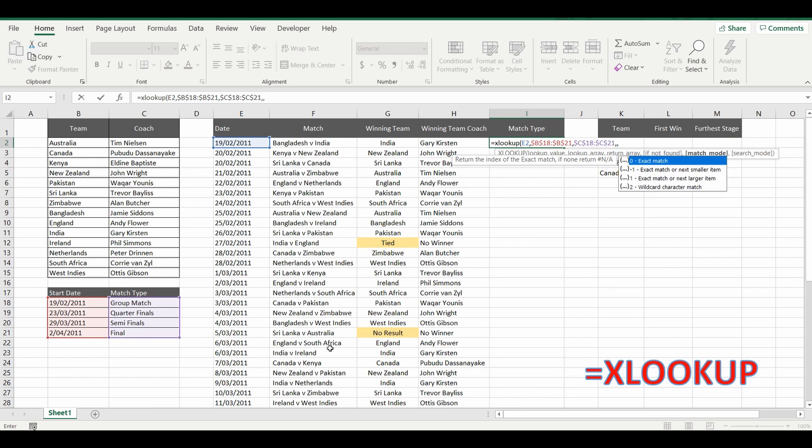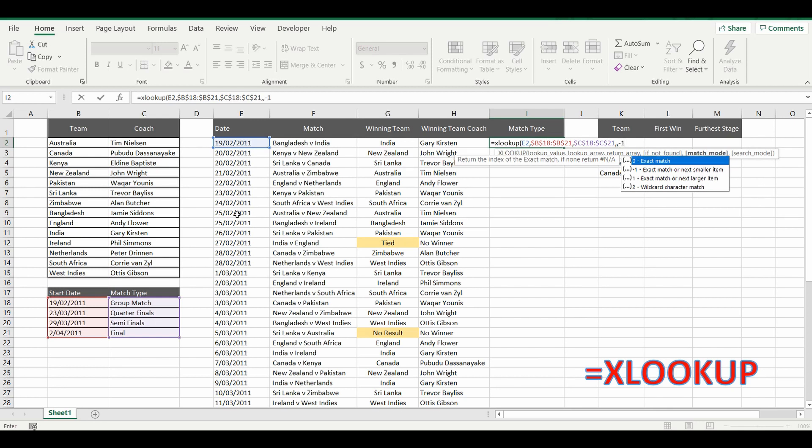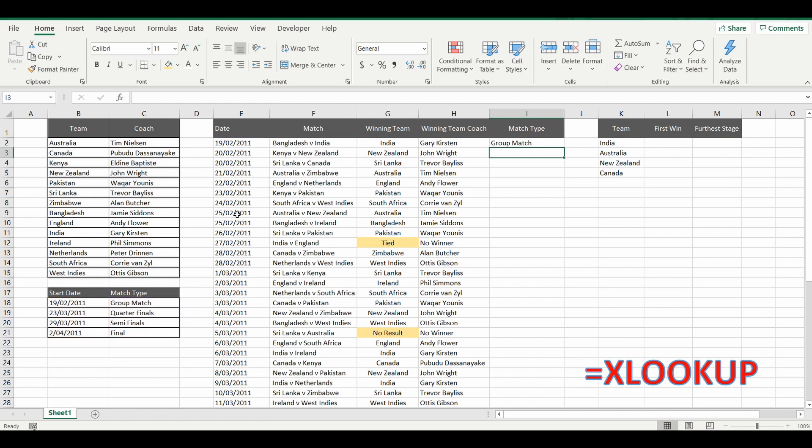And you can see here we're not going to do an exact match which you'd type in zero. We're going to do exact match or next smaller item. So it'll bring back the date that's the previous one you're searching for. So we'll do minus one and we'll close the bracket. And you can see that's come up as a group match.